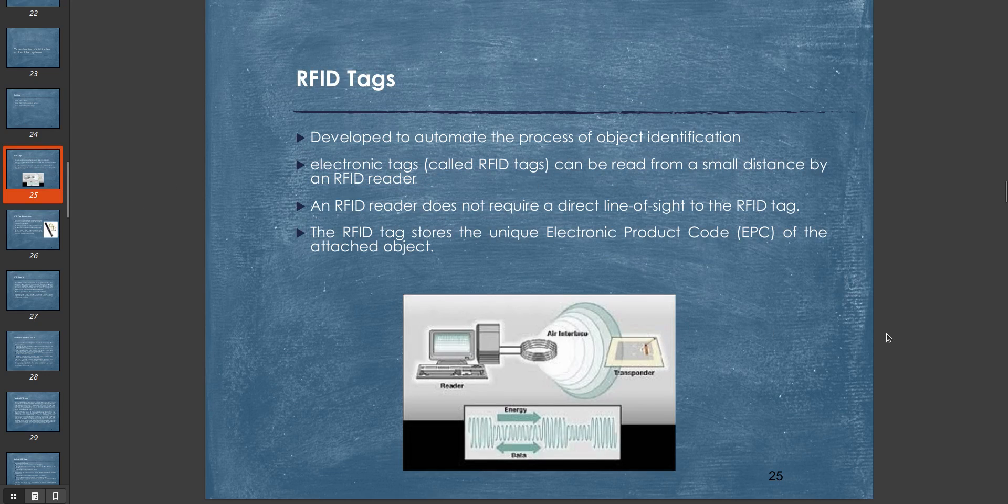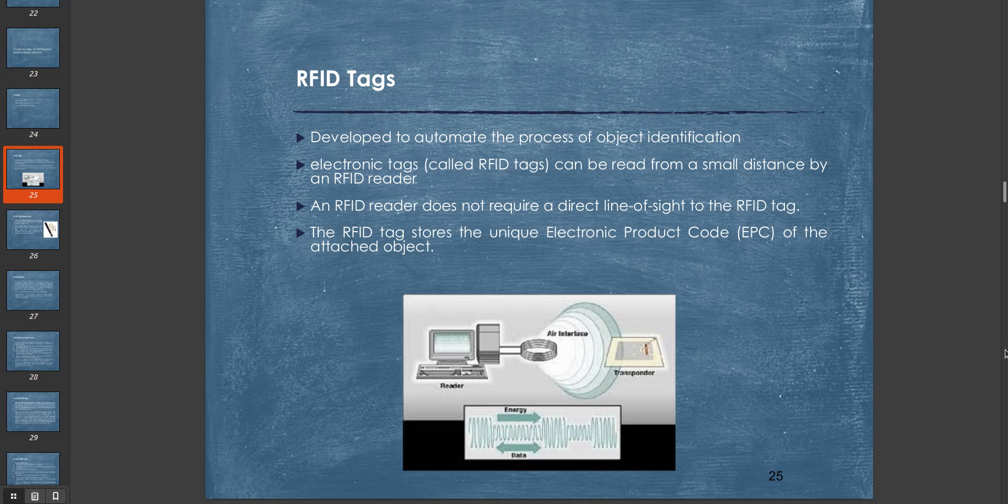If you want to understand RFID, I'll explain how a smart card works. RFID was developed to automate the process of object identification. It contains electronic tags or RFID tags that can be read from a small distance by an RFID reader. An RFID reader does not require a direct line of sight to the RFID tag. The RFID tag stores the unique Electronic Product Code (EPC) of the attached object.